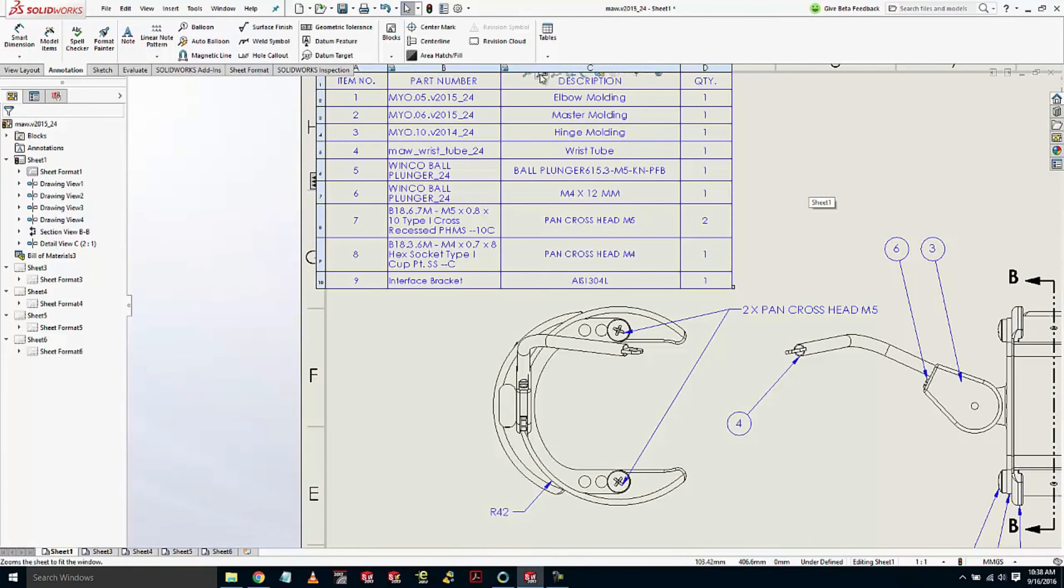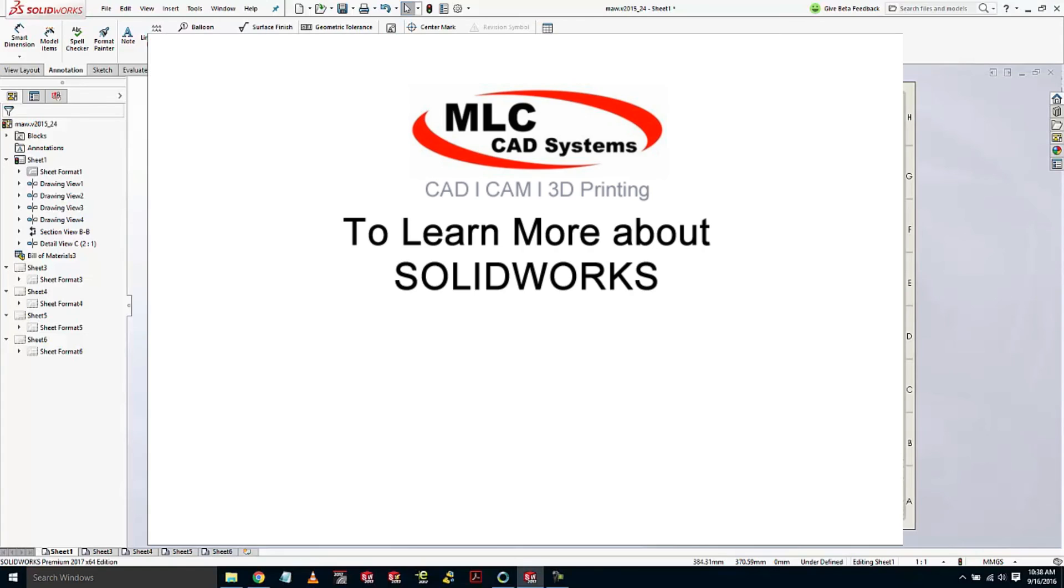So some great improvements to help you get your drawings completed faster and more accurately in SolidWorks 2017.